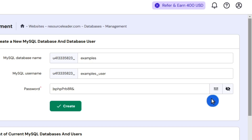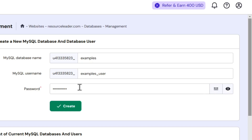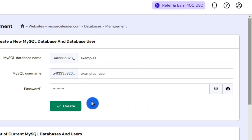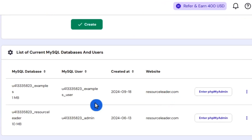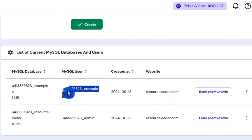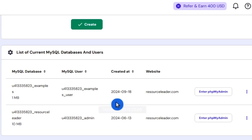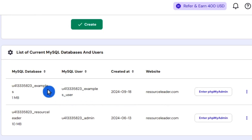So whatever you decide to do, once you've come up with a password, select Create. Once you've created the database, you'll see it down here in your list of databases, and there you can see we have this user that we've created for this database.